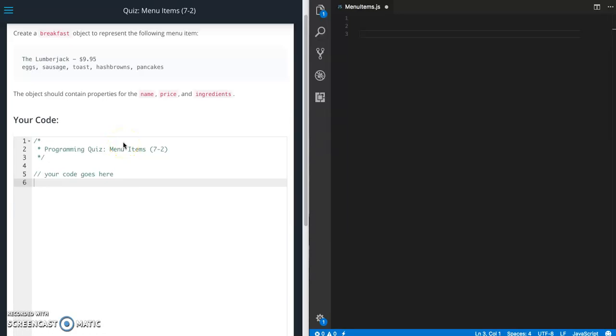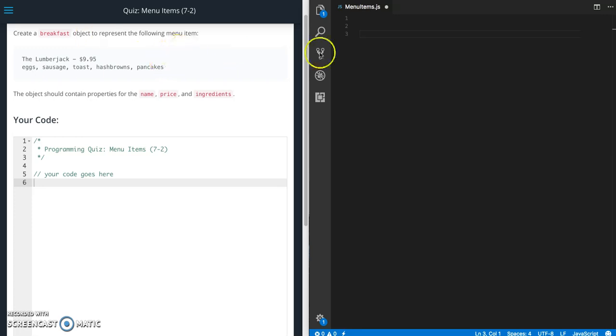This is Jason with Glitch in the System. Today we are going to do the menu items quiz from Udacity's front-end web developer course from the JavaScript section. For this quiz we need to create a breakfast object to represent the following menu items.